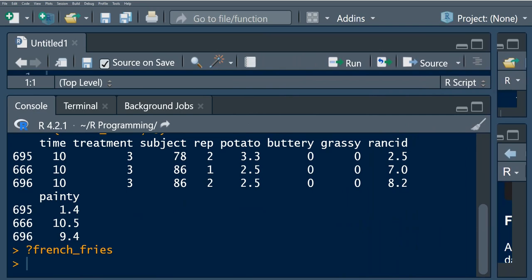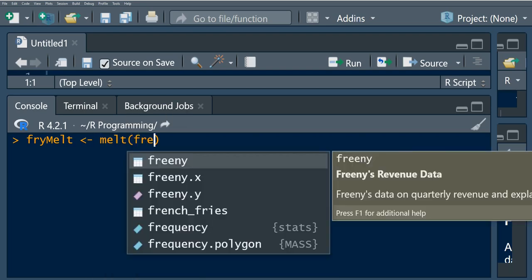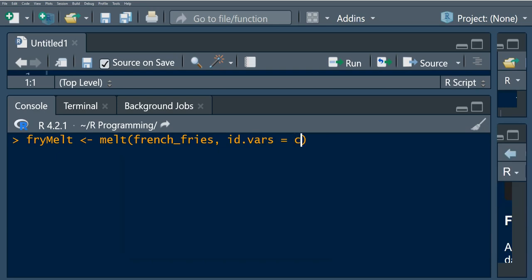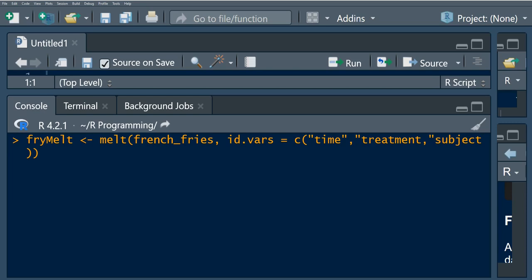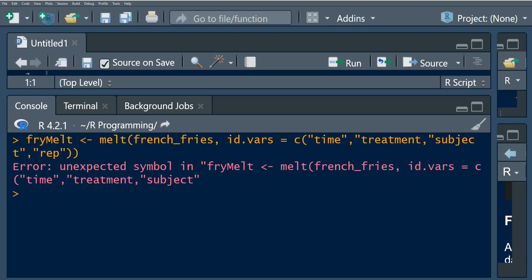Now that we've identified the id and measurement variables, let's use the melt function. We're going to call melt and pass in the data which is french fries, then specify id.vars as a vector containing our id variables: time, treatment, subject, and rep.